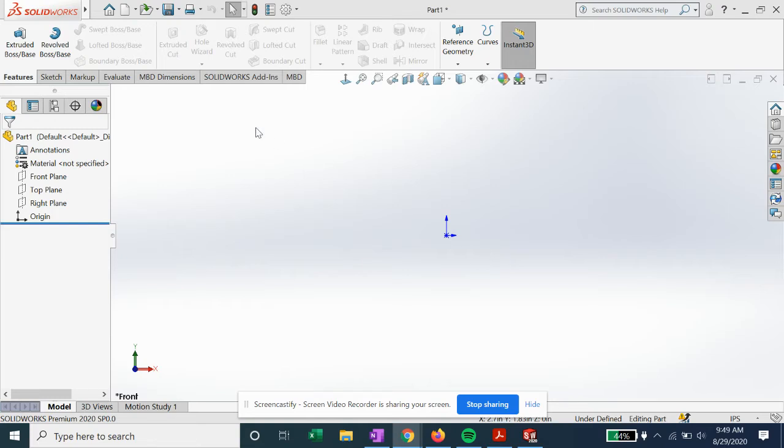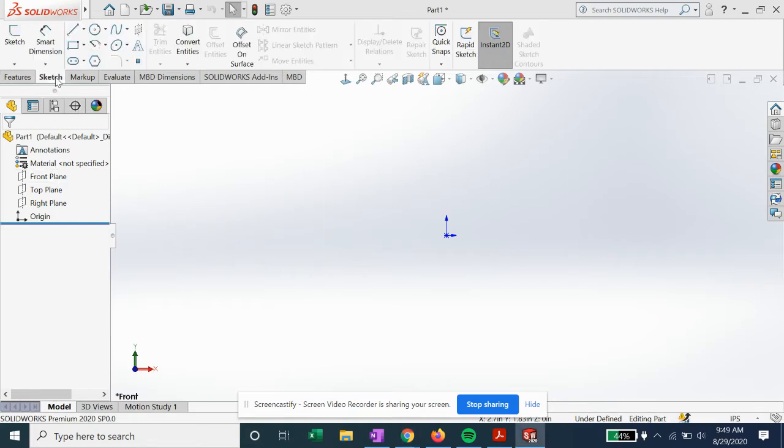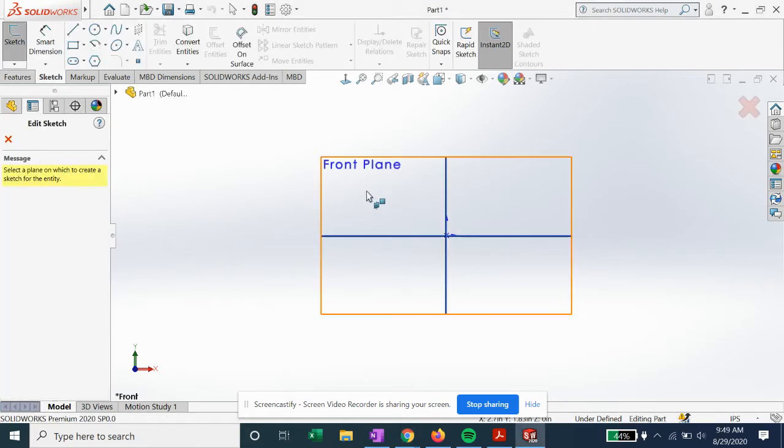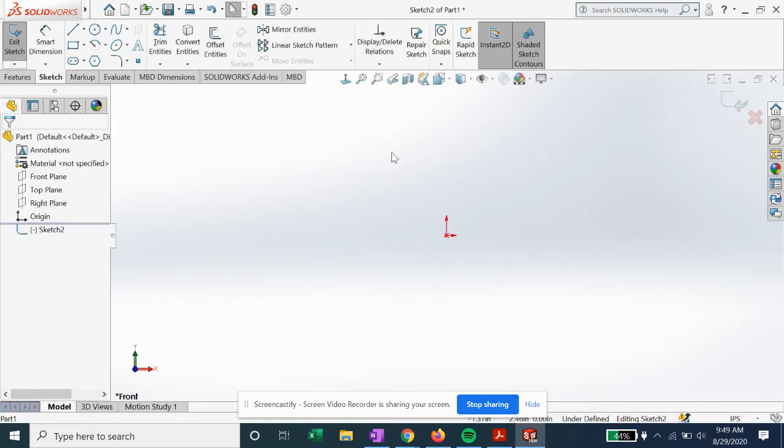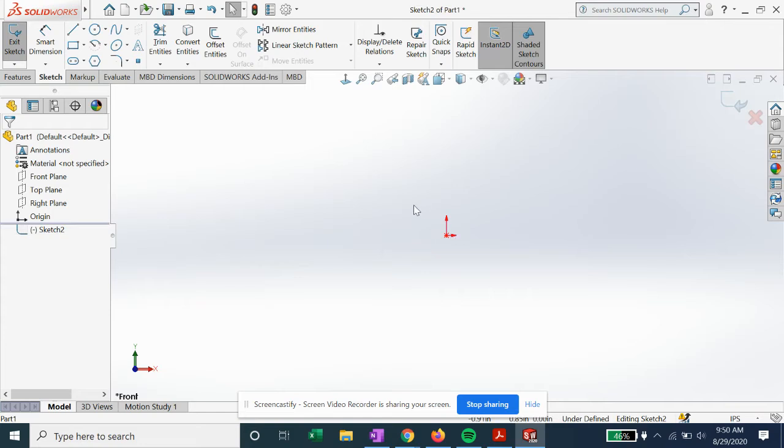We're going to go ahead and place some lines down. We'll start with a sketch on the front plane, and instead of having to move things and set dimensions, we're just going to use the SolidWorks interface to automatically set up some relations.